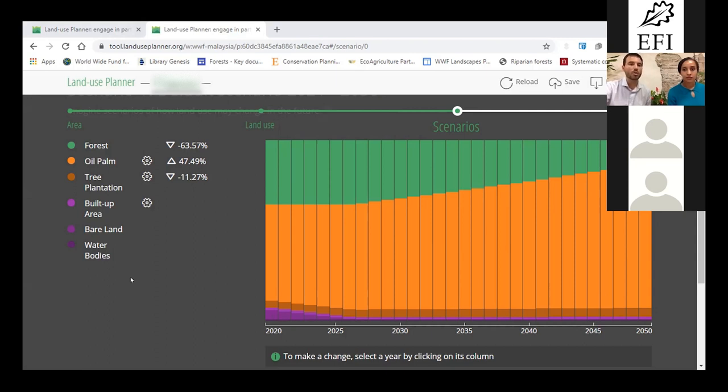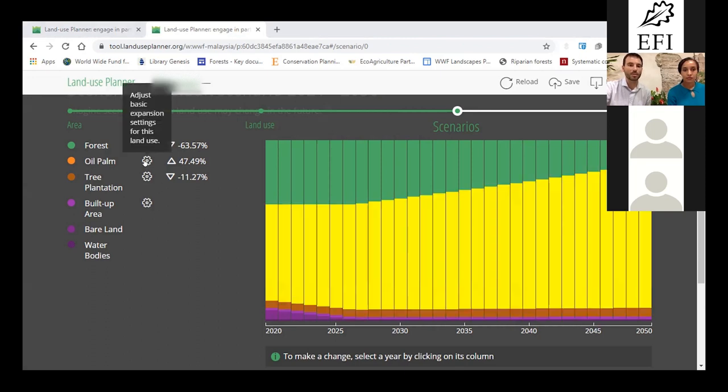So to adjust that, you need to click on the flower, which is next to your oil palm exactly here. You click here.